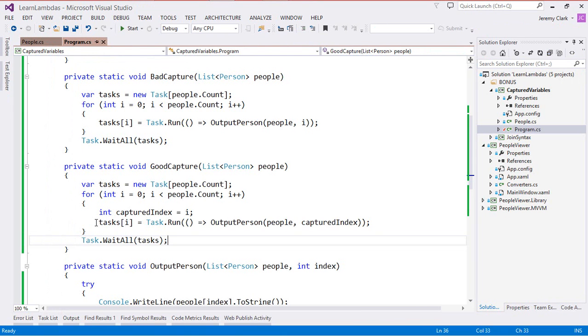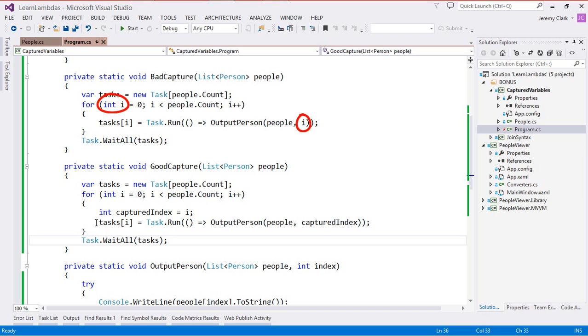Just to review, when we capture a variable the value is the value at the time it's used not the value at the time that it's captured. In most situations we don't run into a problem but if we do try to capture the indexer of a for loop we'll end up with the final value of that indexer and not the intermediate values that we're expecting. But there is an easy solution to this.